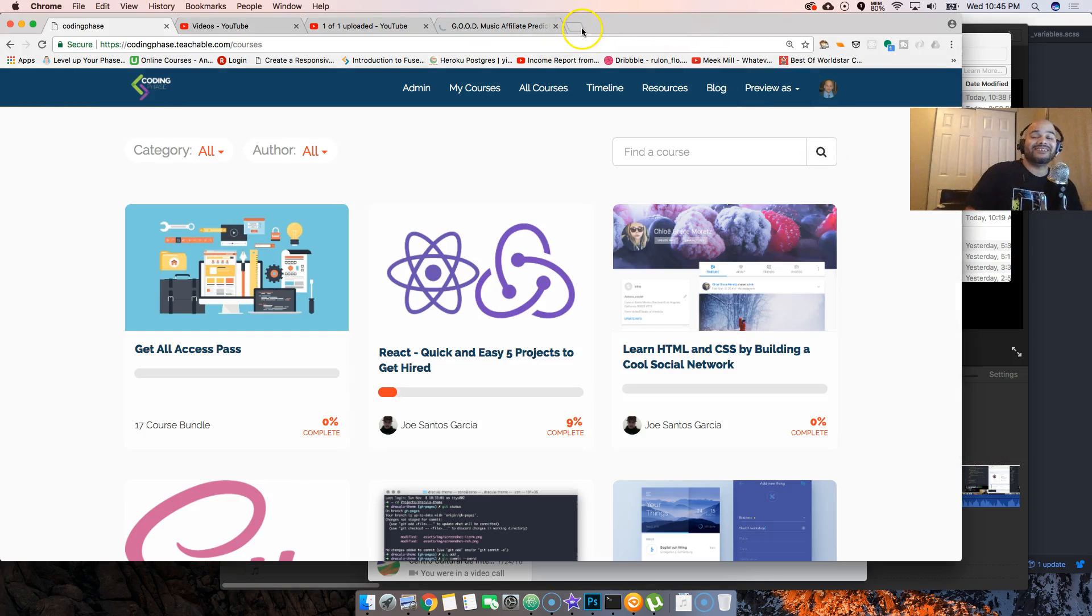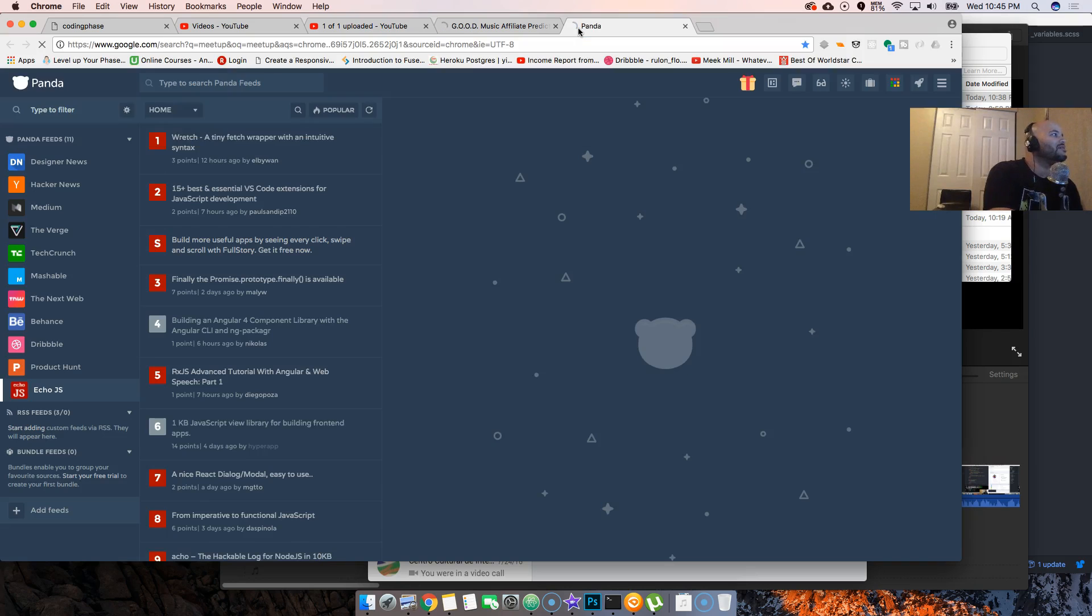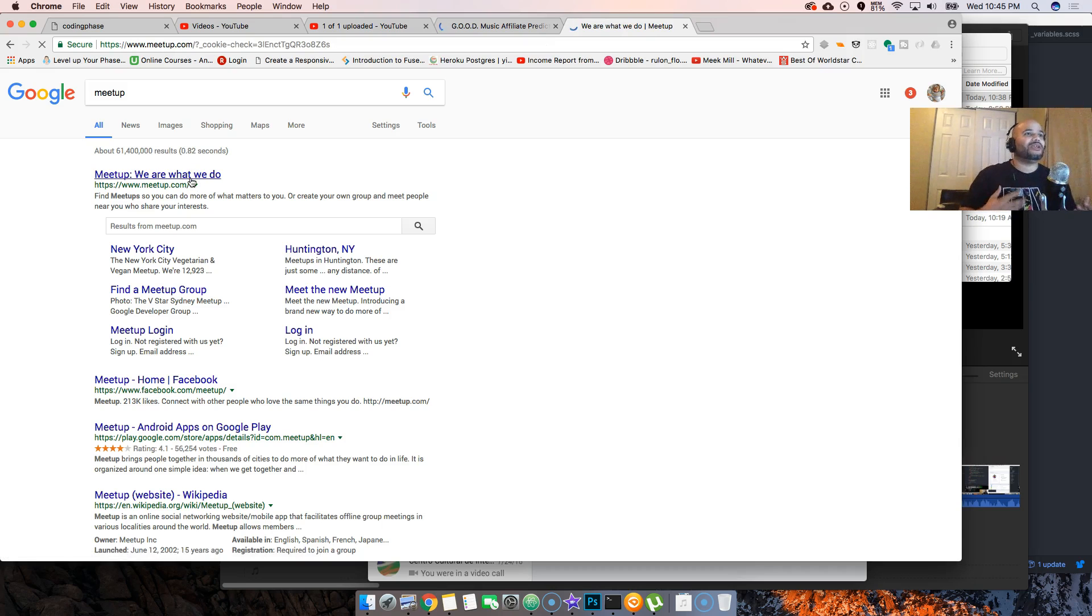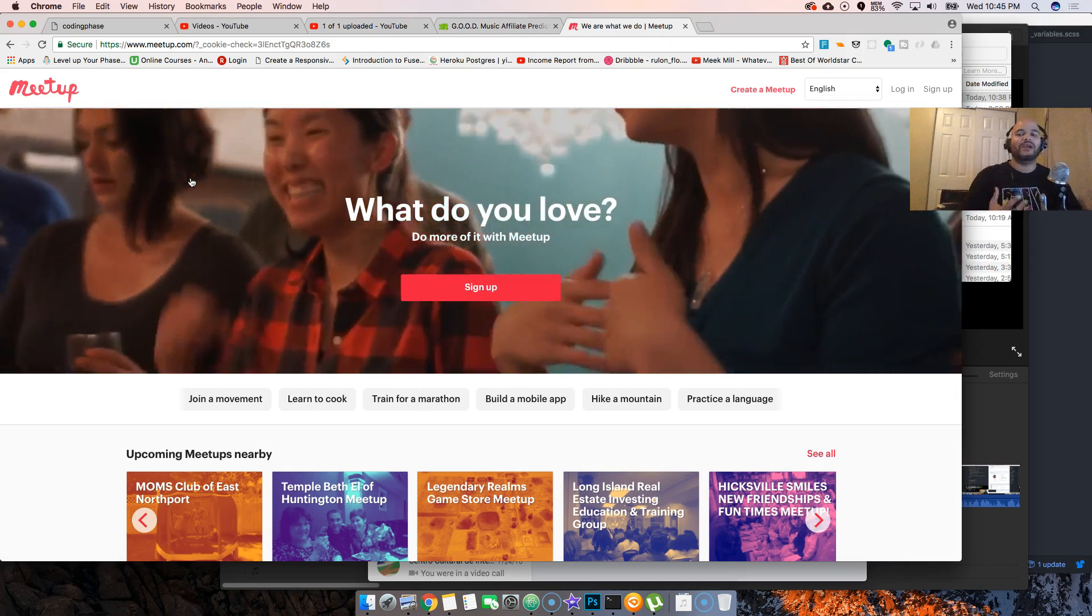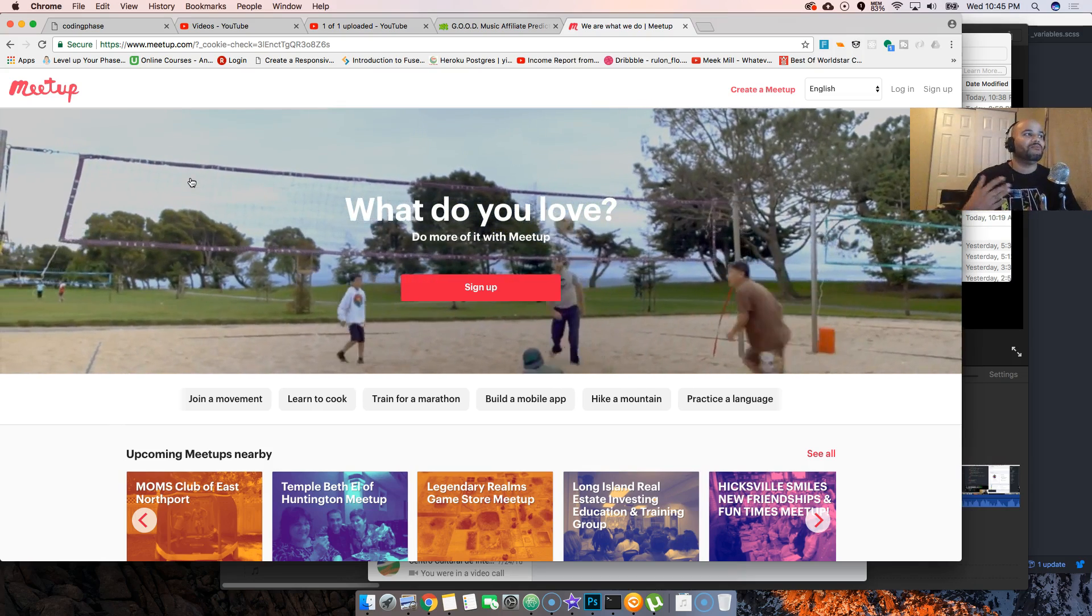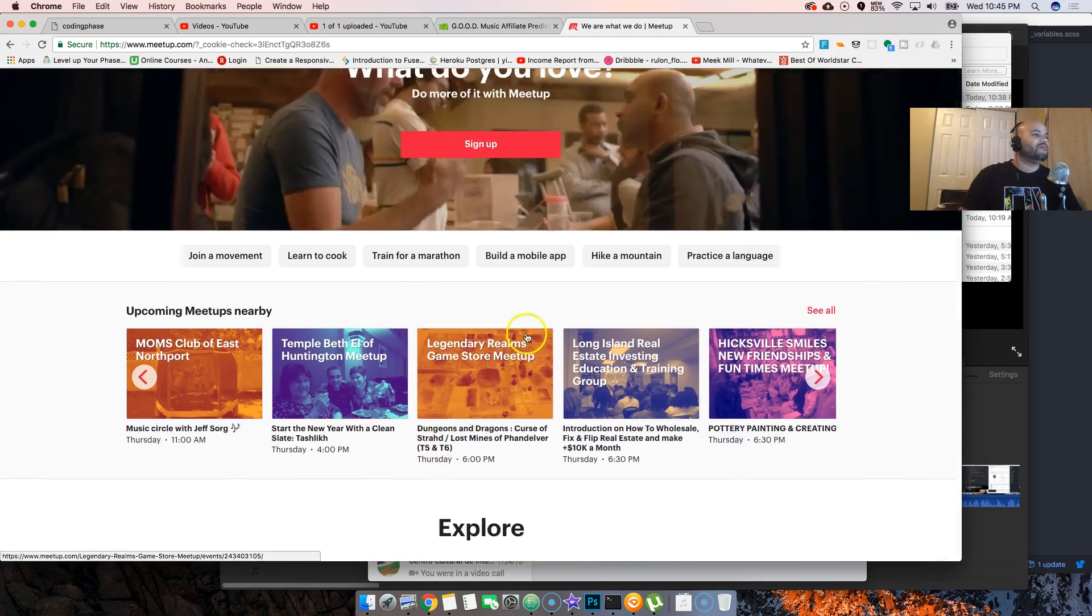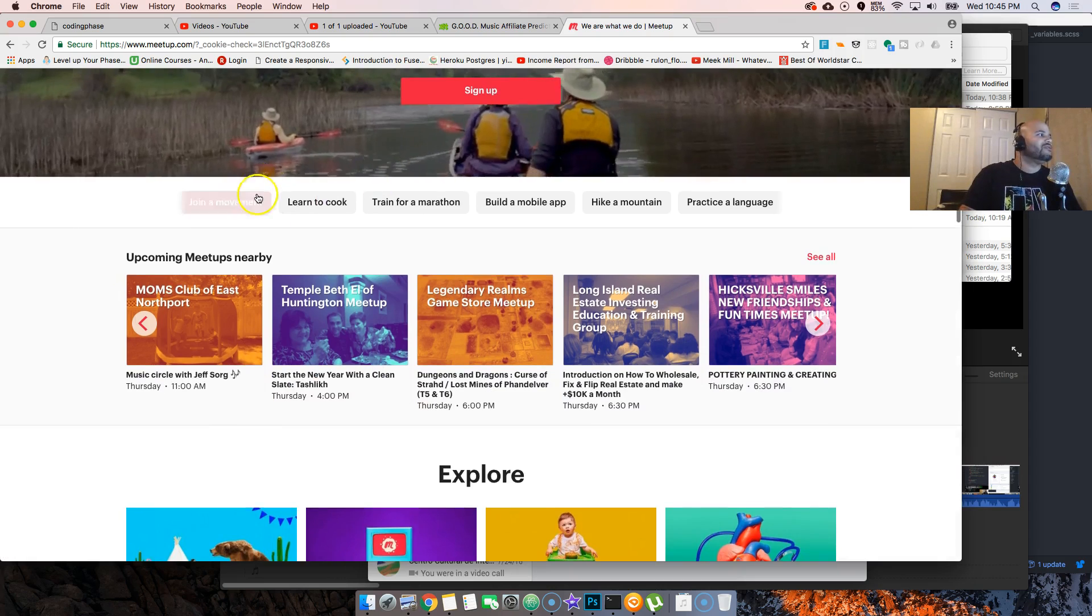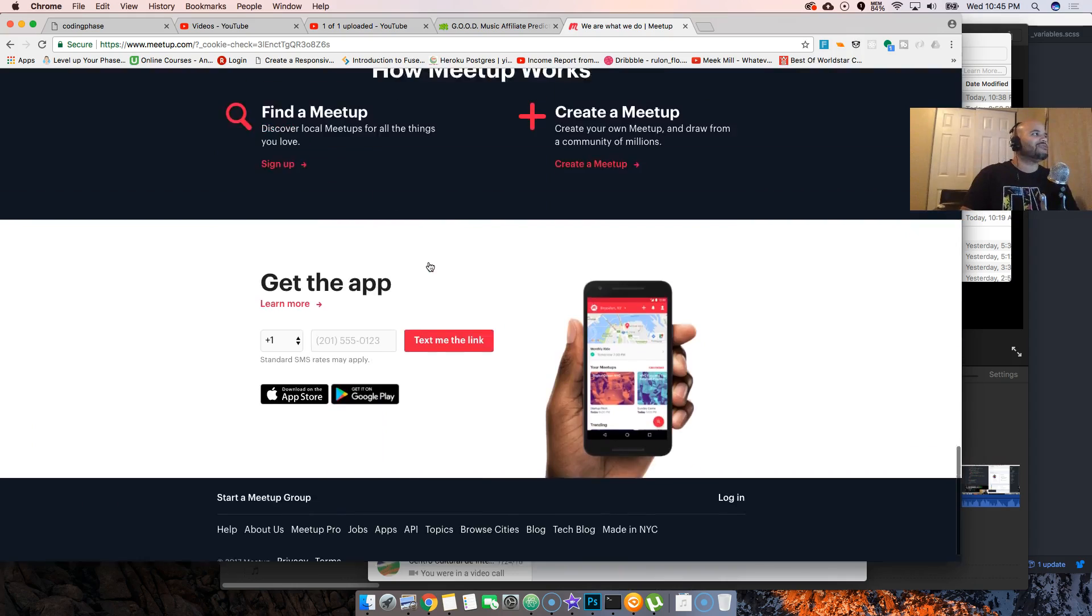Basically, you could just go to meetup. So let me show you meetups right now. This is what I tell people all the time - you don't need to spend your money on a bootcamp just for the experience of being around other people that want to learn how to become developers. There's a lot of meetups out here.